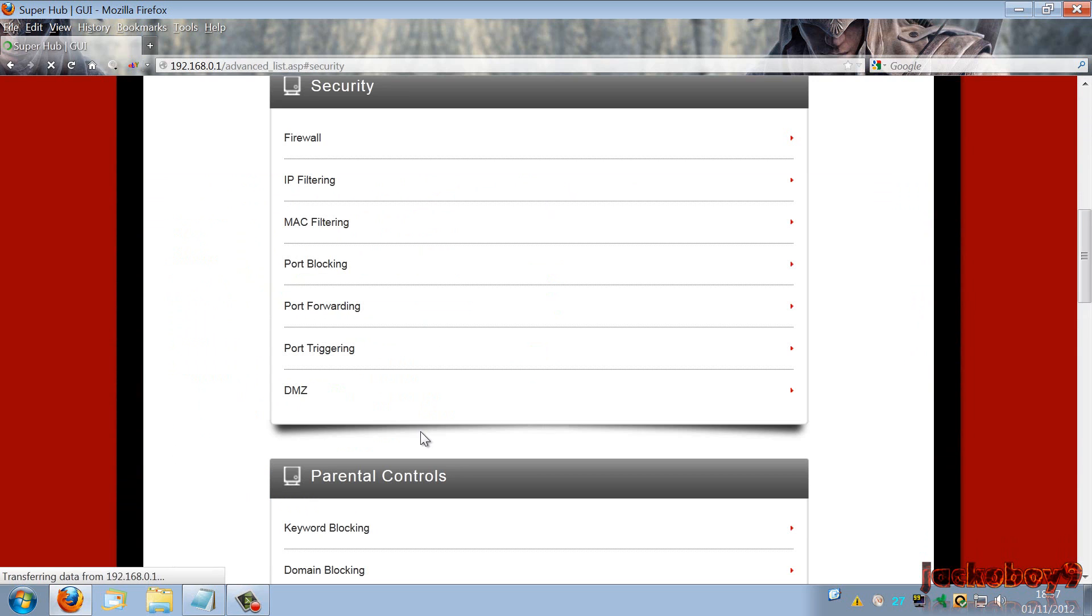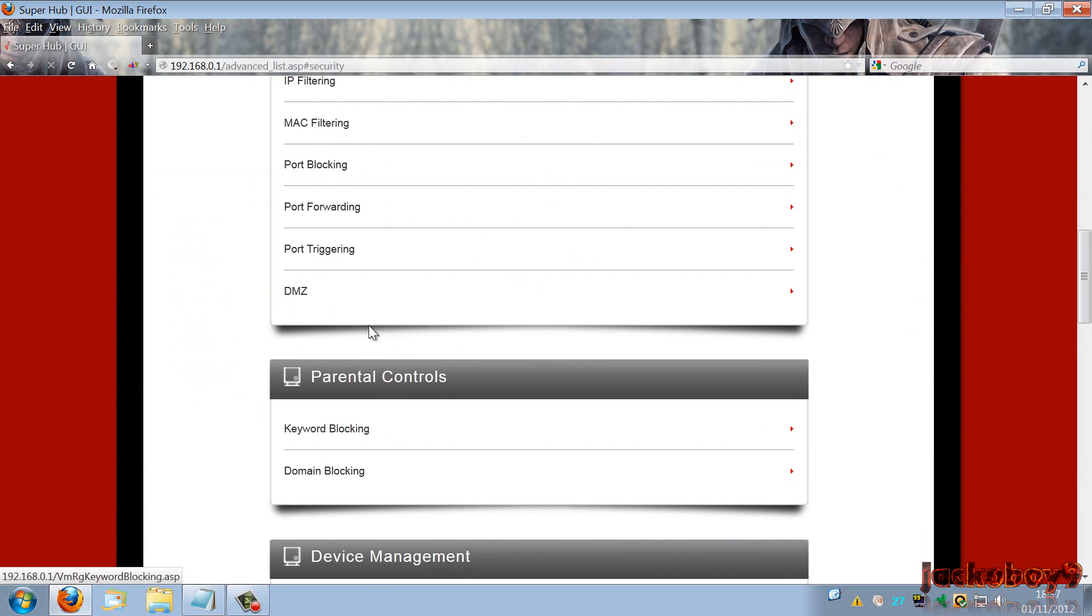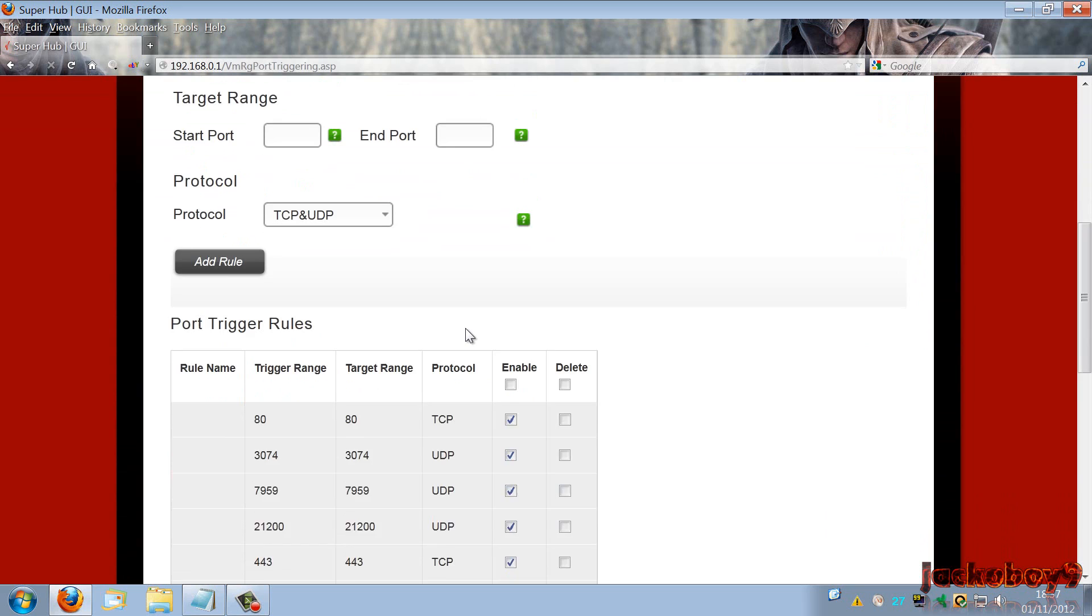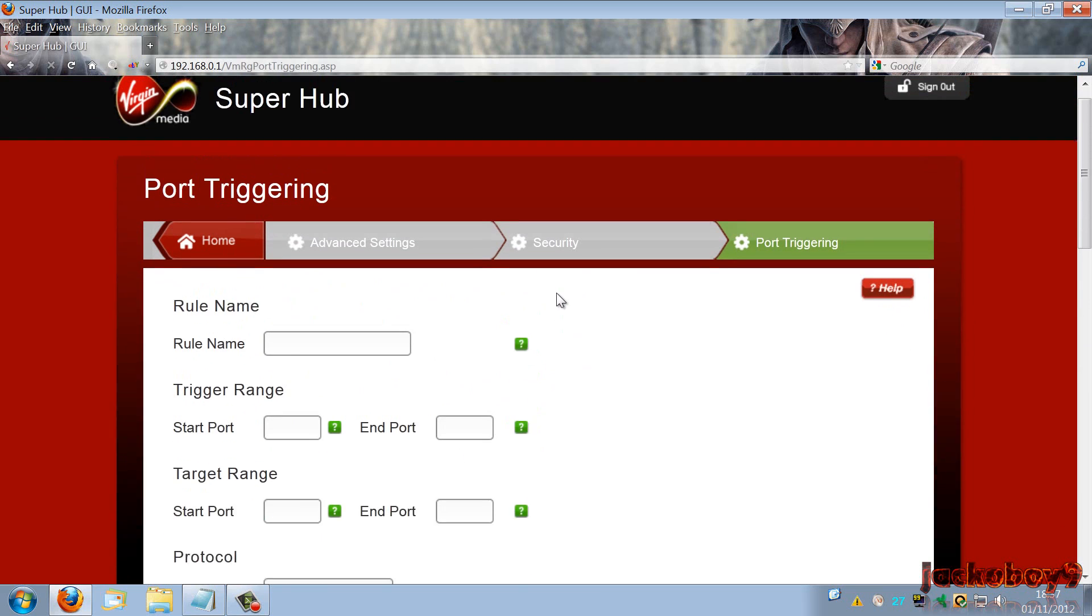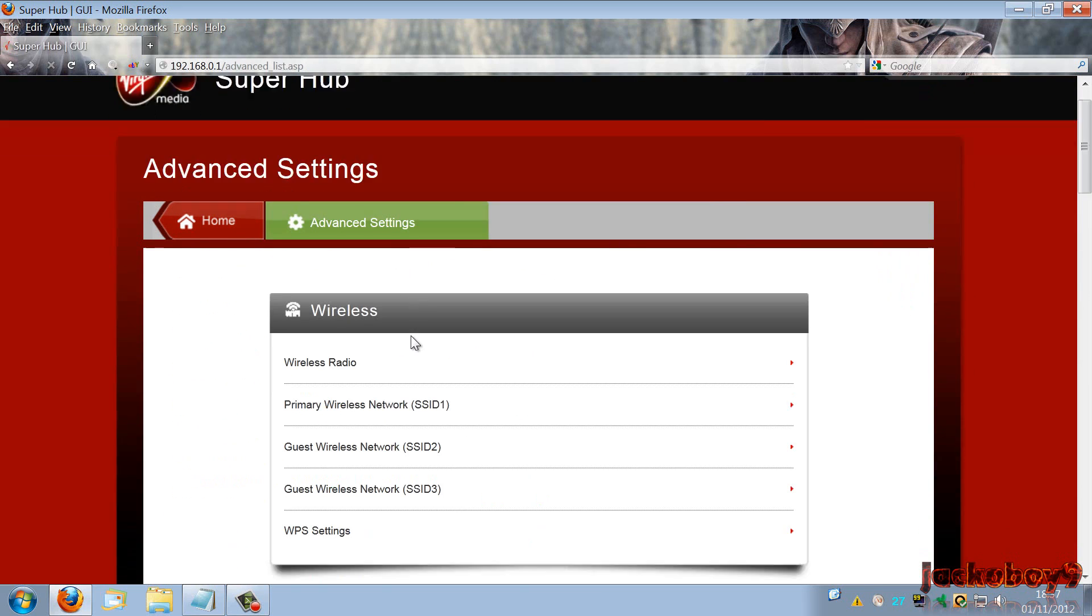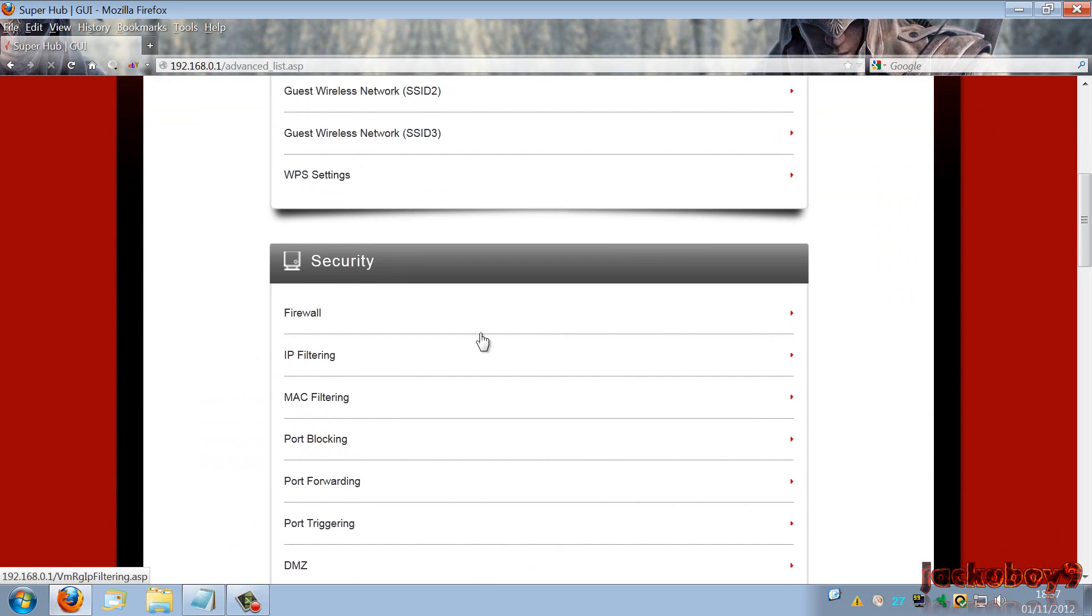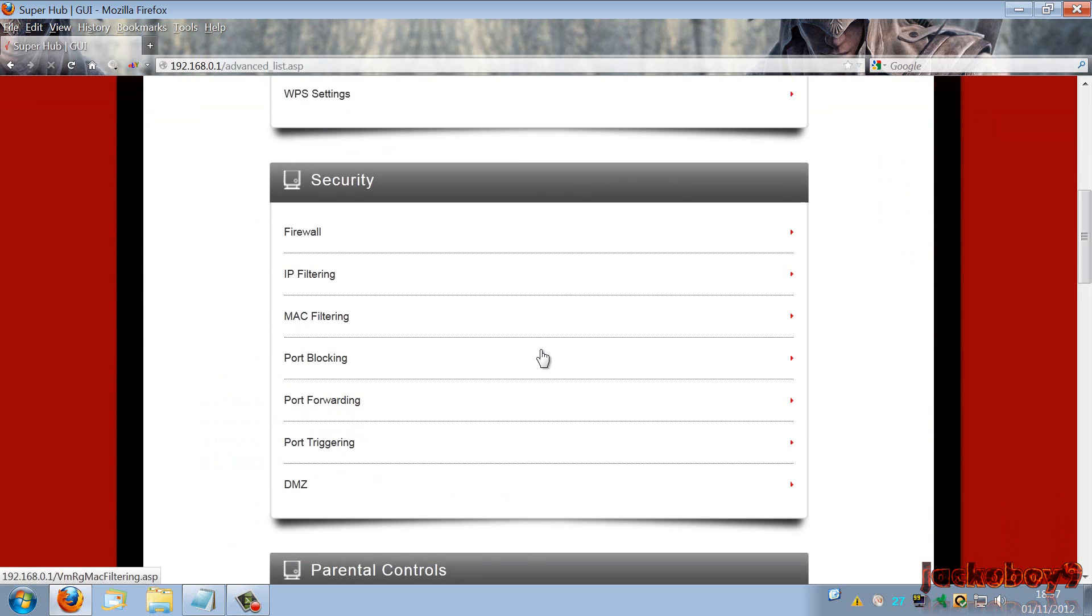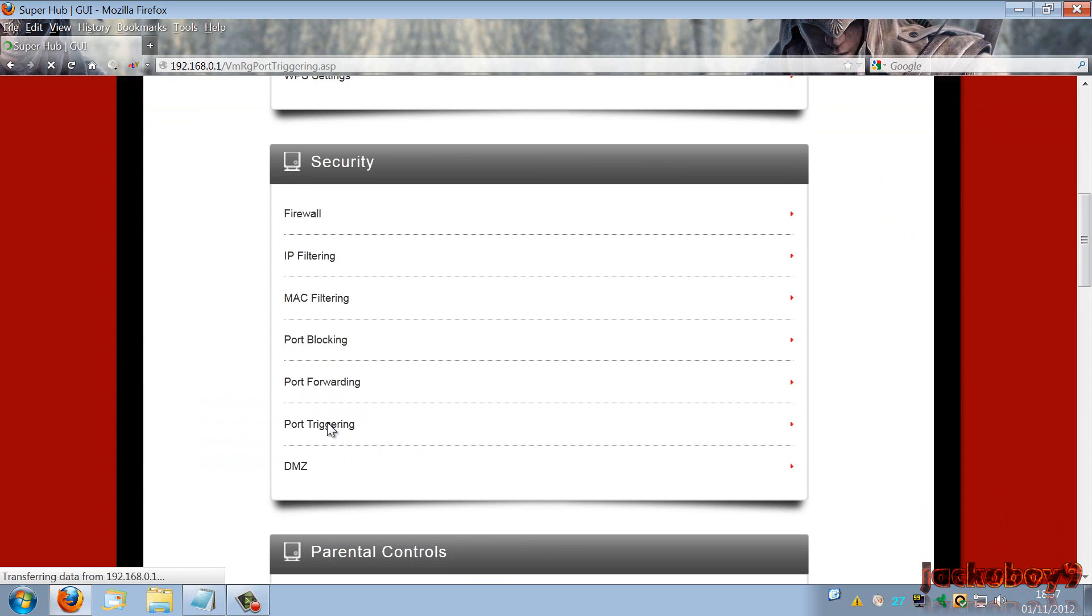Okay, no, it's not port forwarding, it's port triggering. Yes, port triggering. Okay, so go into port triggering. I'll just show you. I went to advanced settings. This is just the Virgin Media hub in the UK. You go to port triggering. Click that.